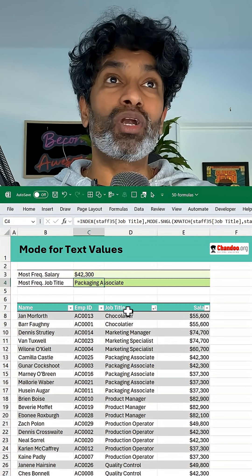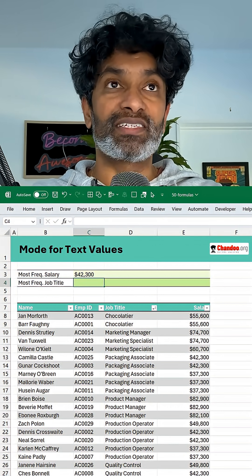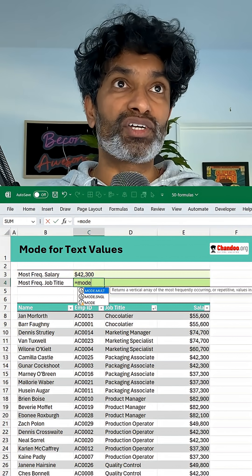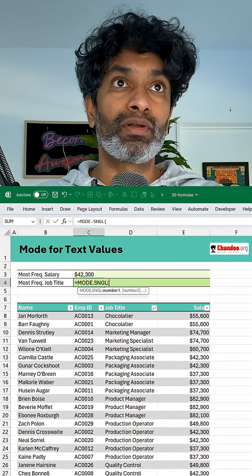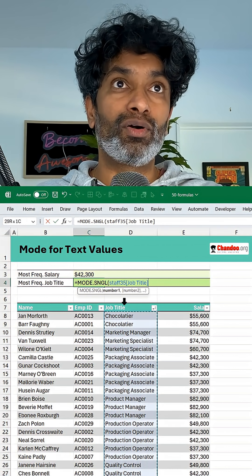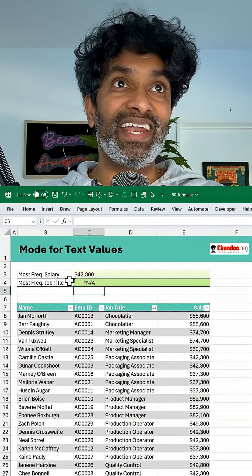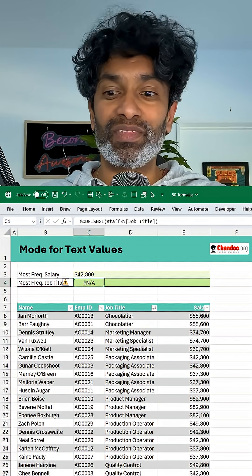But what about job titles? If I use the same MODE function on a text column like job title, we are going to get an error.